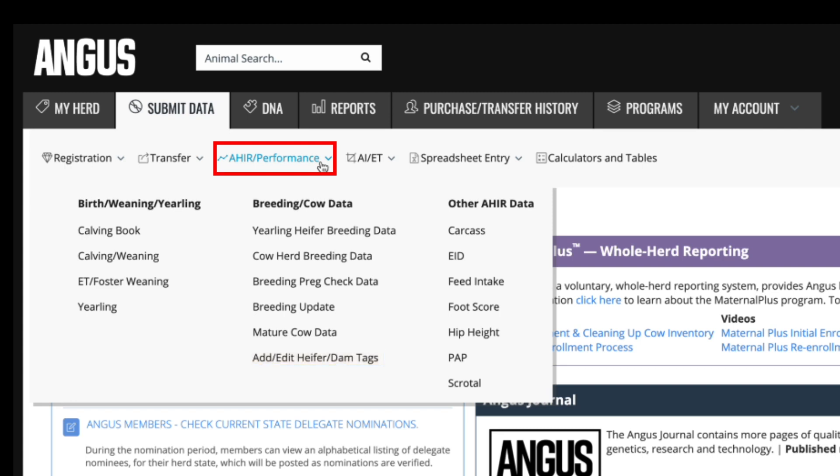In the next column, other AHIR data, you have the opportunity to submit data on less common data points that are used to generate EPDs that go into our research EPD profiles here at the association. Carcass is where you submit harvest data that you have received from the plant after an animal has been processed.